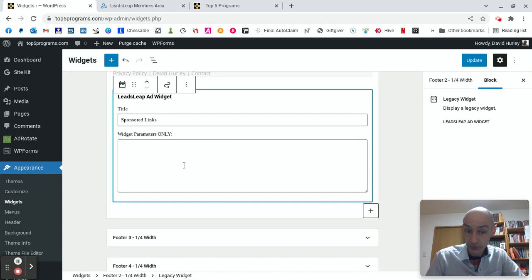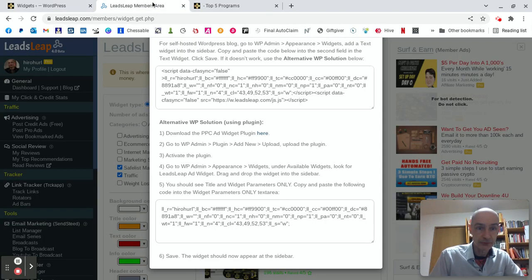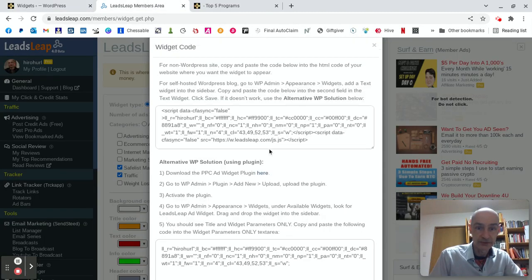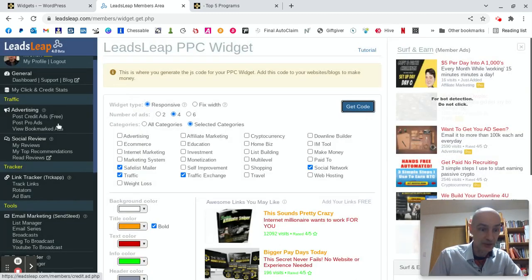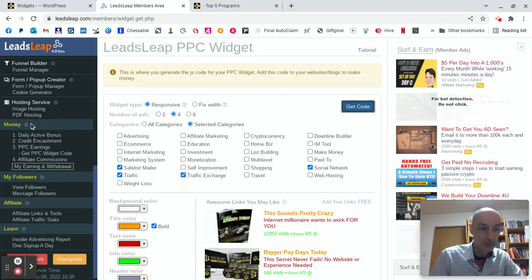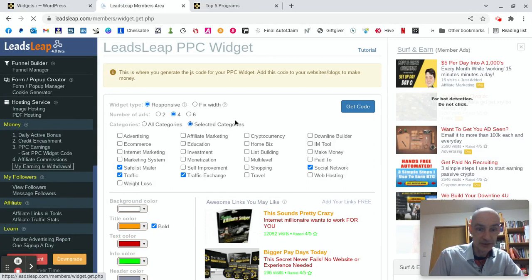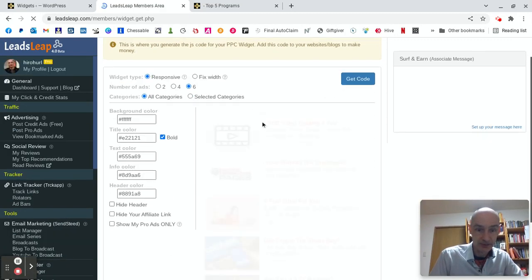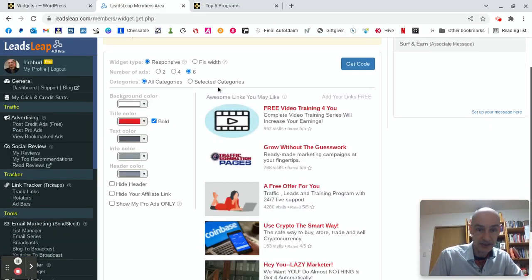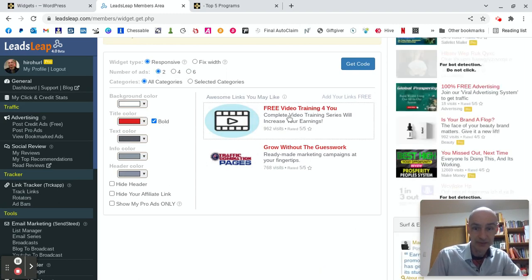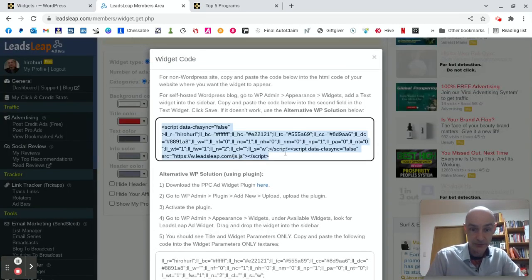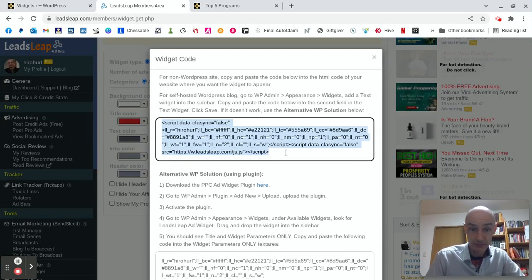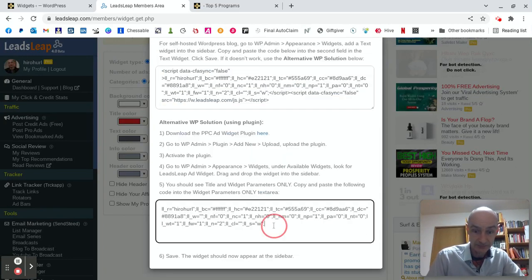OK, now what you do is you go back to your Leads Leap widget code page. Let me just remind you where that is. Money. PPC widget code. We like all that. We won't make any changes there. We'll leave this just as it is. Get the code. But this time we get the code from the bottom box here. This is the alternative WP solution using the plugin.